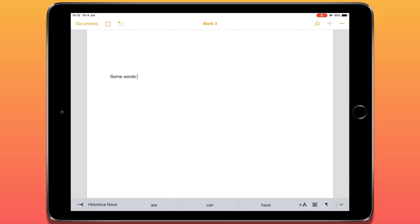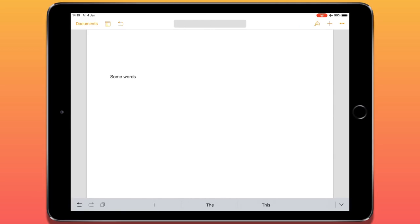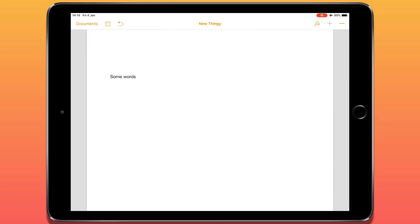Now let's look at how to change the name of the document. At the top in the middle it says 'Blank 3'. If I want to change the name of this document, I can just tap on it once and give it a new name.